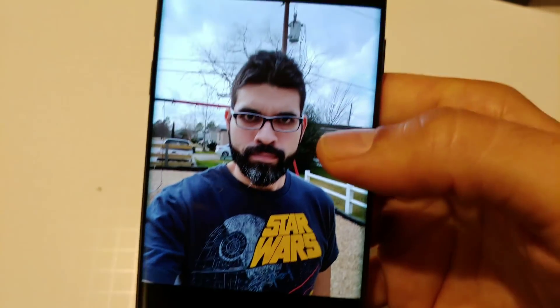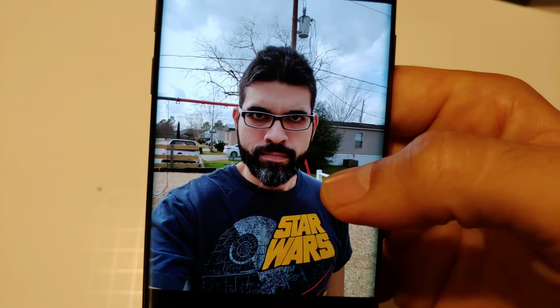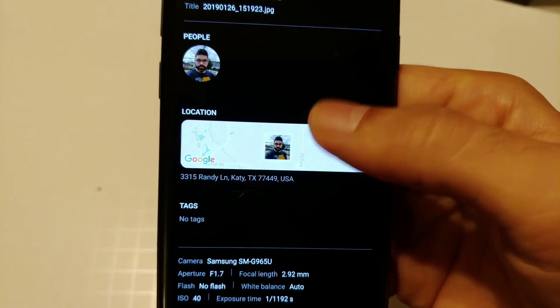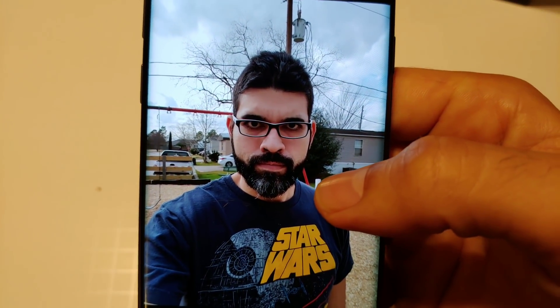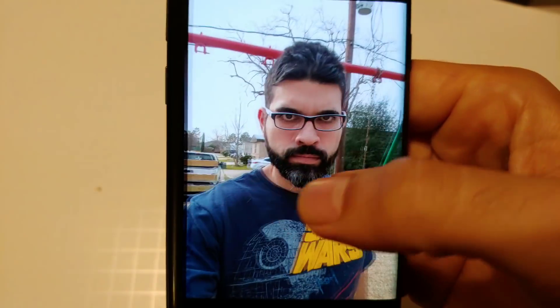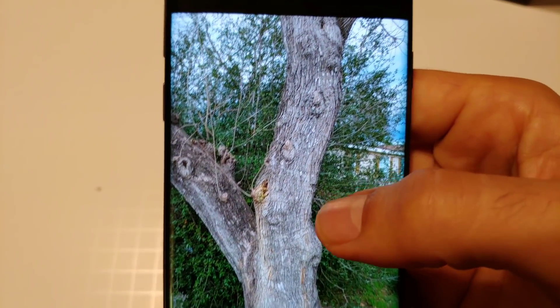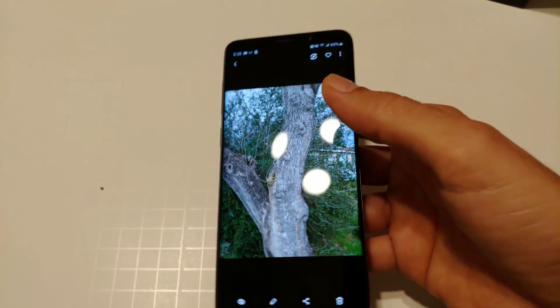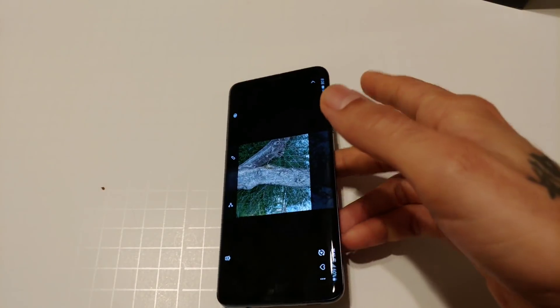For the front-facing camera, this one is taken with the Samsung camera app and this one with the Google Camera app — there's a lot more detail and better picture quality with Google. It takes really really good pictures and I'm really enjoying it.